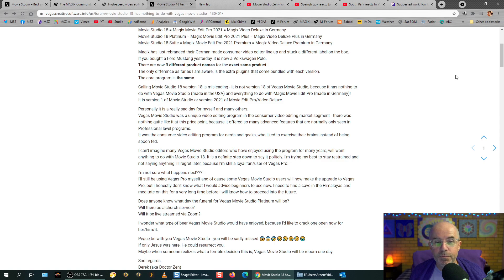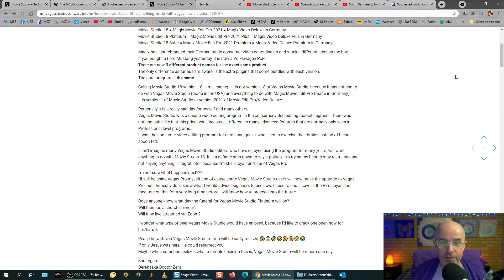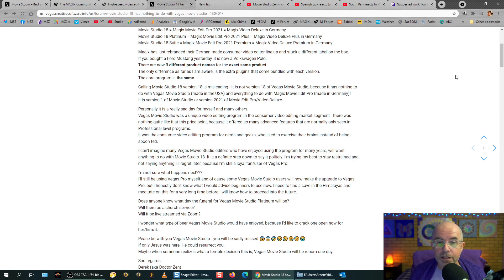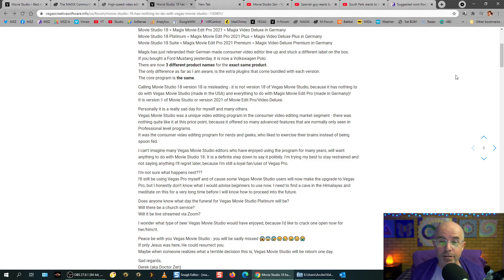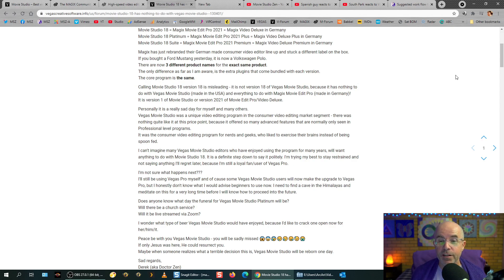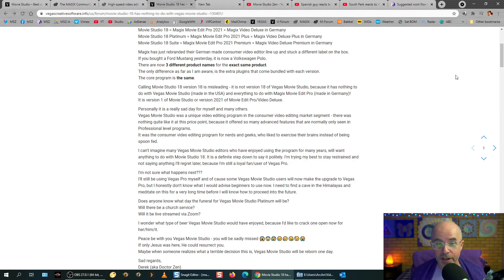Where are we here? Yeah, the only difference between these different names of the same program is the extra plugins and video effects that come with them, but the core program is the same. Calling Movie Studio 18 version 18 is misleading. It is not version 18 of Vegas Movie Studio, because it has nothing to do with Vegas Movie Studio made in the United States, and everything to do with Magix's Movie Edit Pro made in Germany. It is version 1 of Movie Studio, this new, supposedly new program, or version 2021 of Movie Edit Pro slash Video Deluxe.